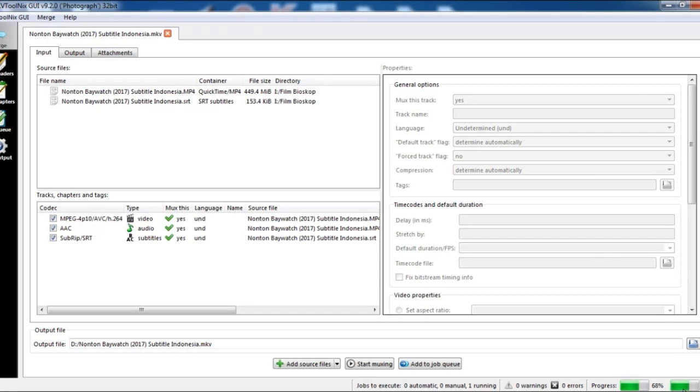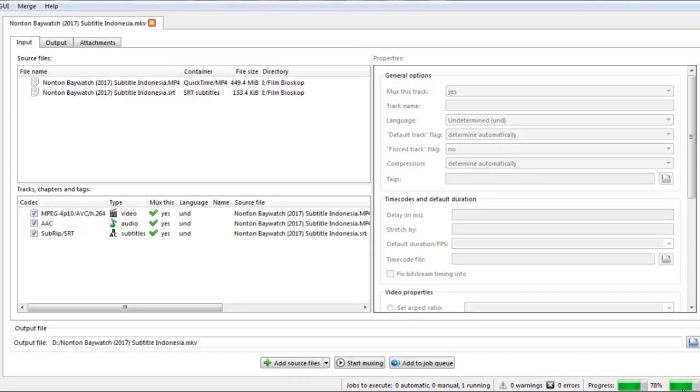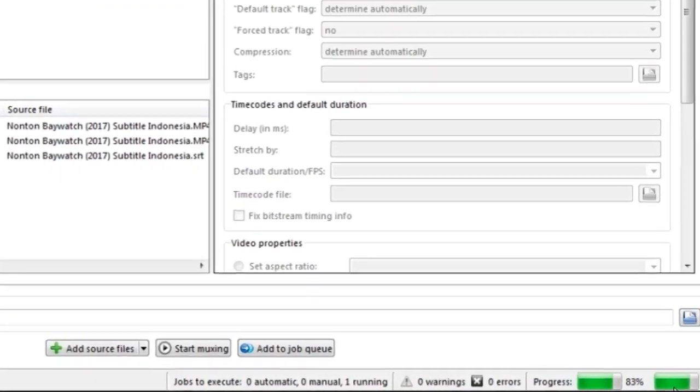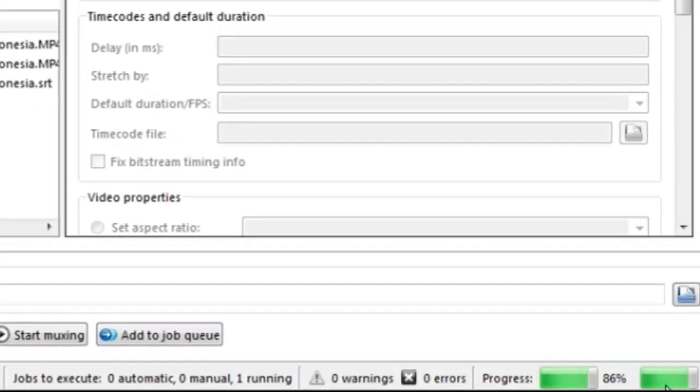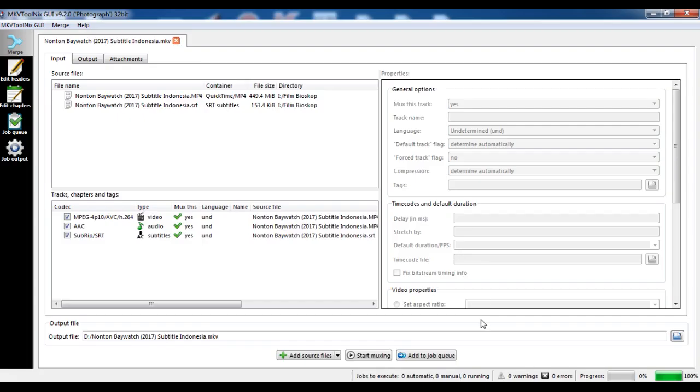The file will be converted with the SRT subtitle. Finished.